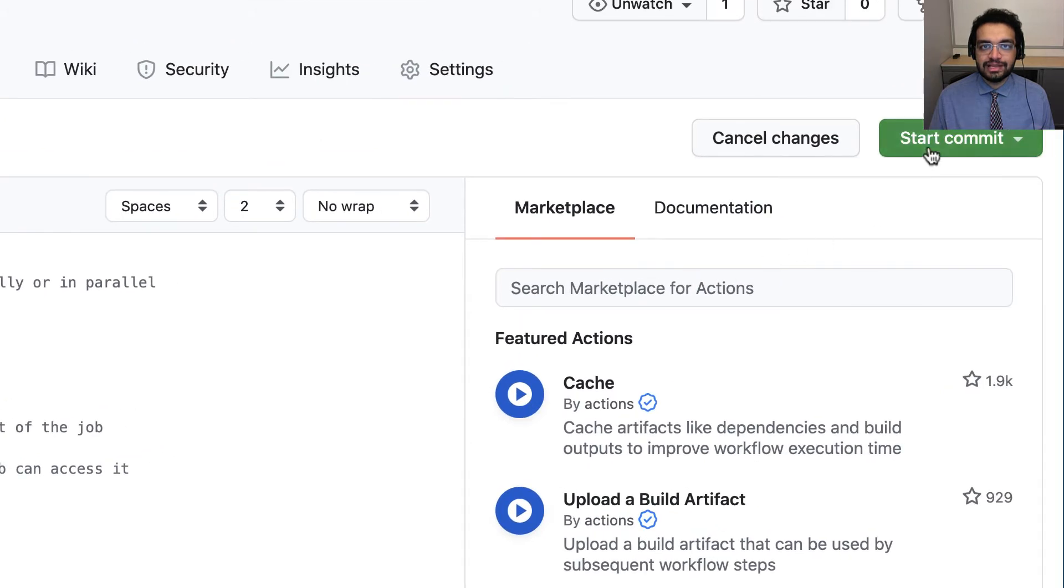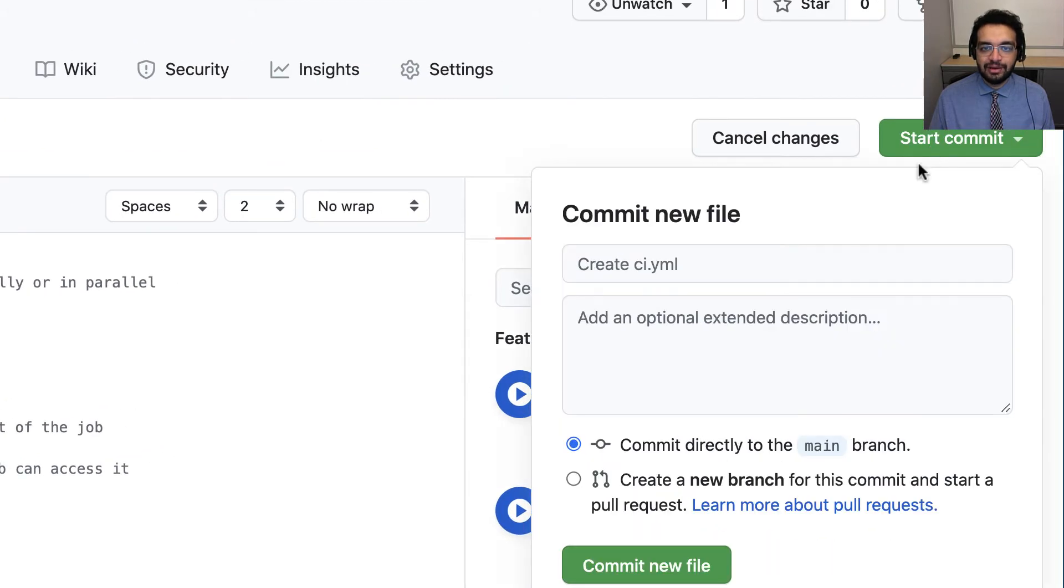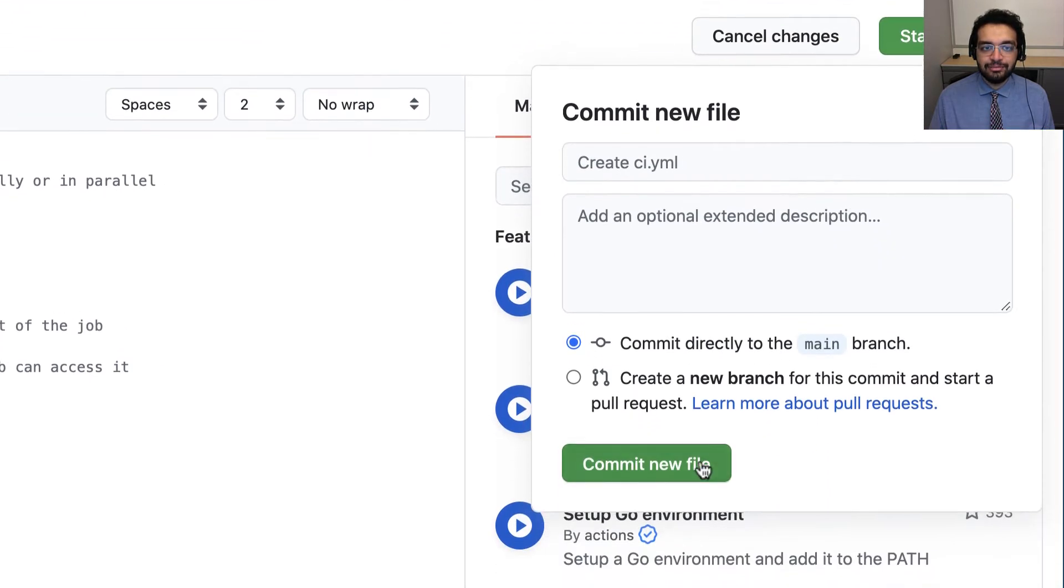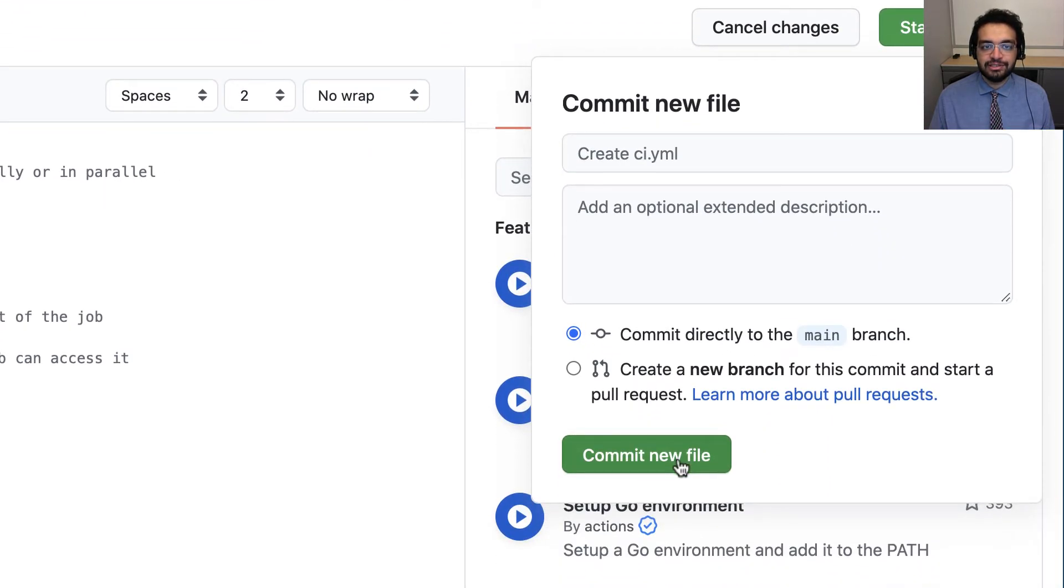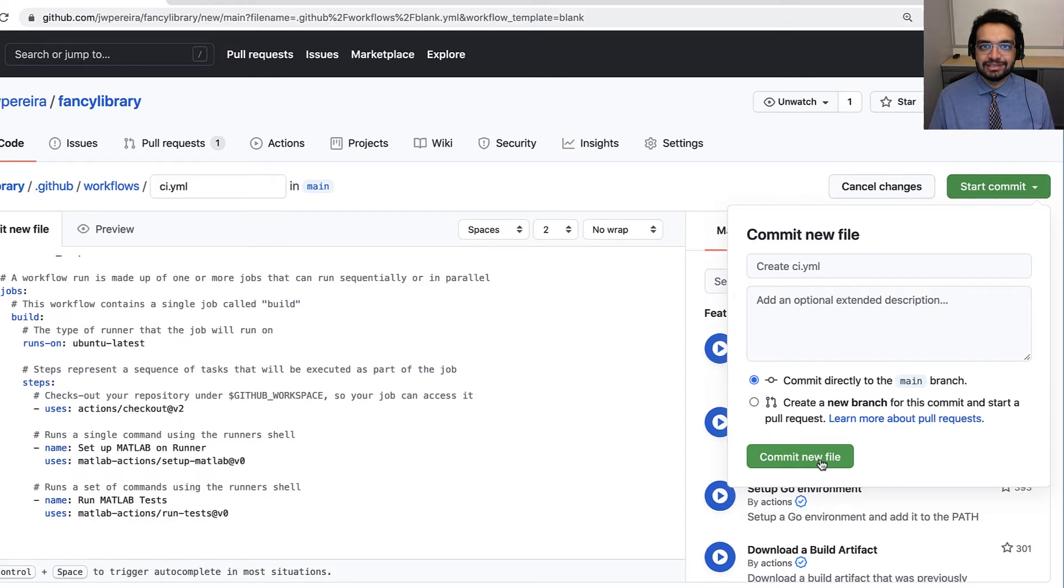Finally, we'll save the workflow. I'm committing it directly to the main branch in this demonstration, but I otherwise recommend committing to a new branch and reviewing the workflow with other collaborators first.